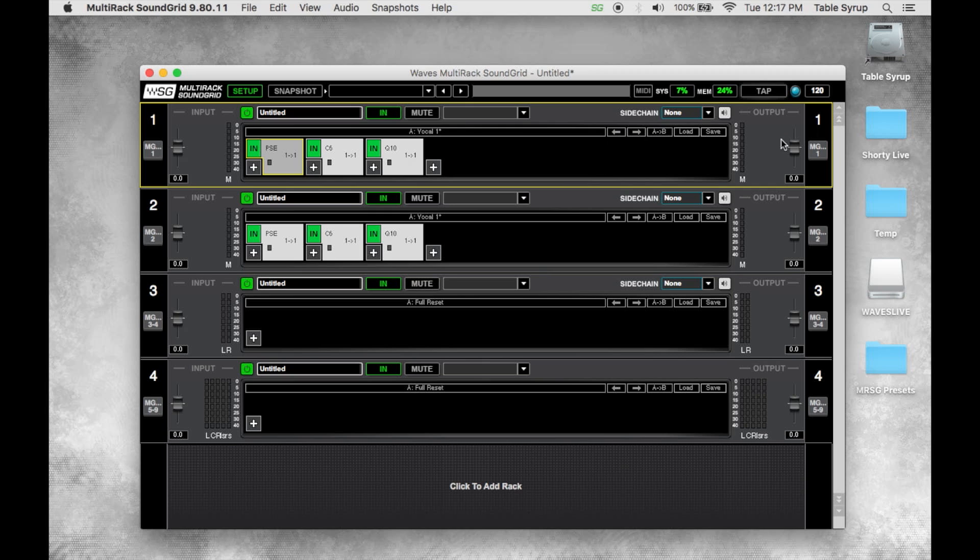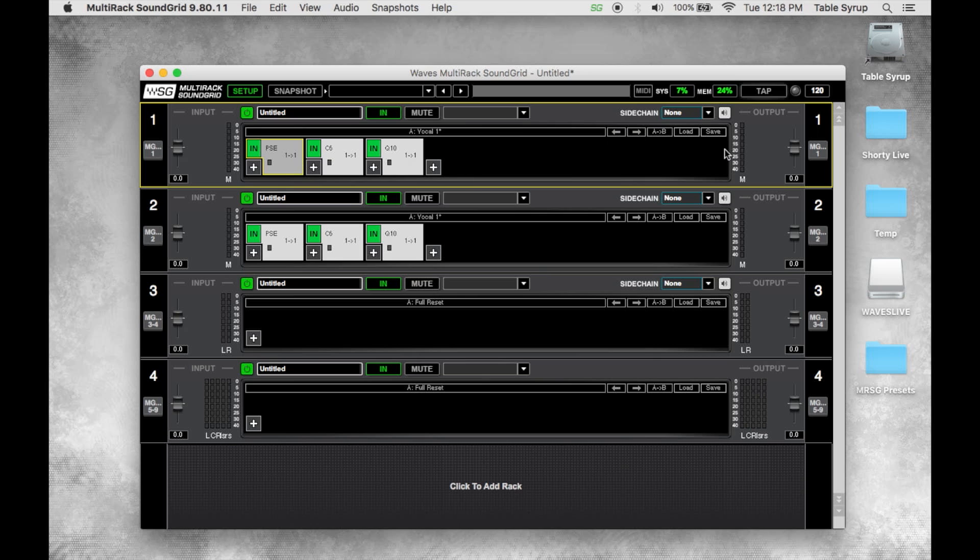One of the cool things about this is the XPS file format opens in any of the sound grid applications, any of the Waves applications. So I can take this rack and I can open this rack preset in studio rack in a Pro Tools session, or I can open up this rack in sound grid studio. And vice versa, I can take studio rack presets from a session and open them up into my multi-rack sound grid rack for a live show.